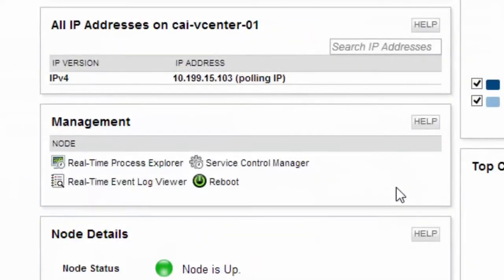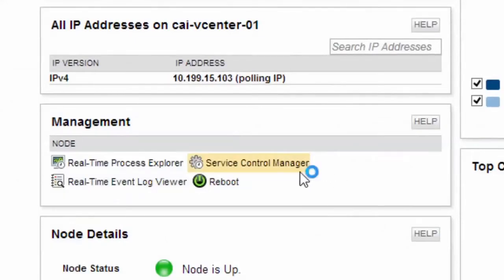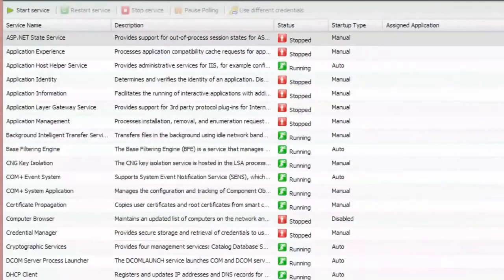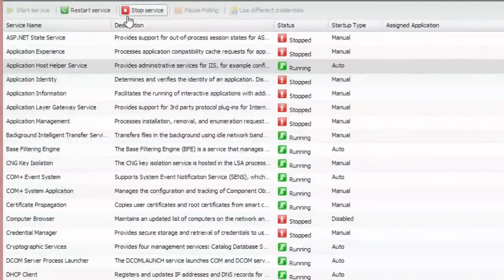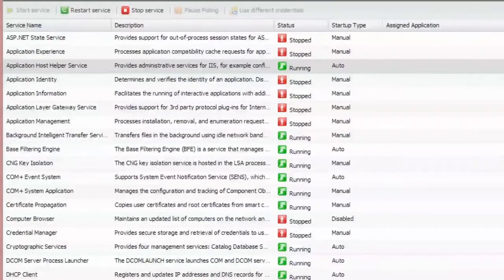The service control manager will quickly show all services on the server, their statuses, and provide the ability to stop, start, or restart a service. All from the web console so you don't need a remote desktop into the server.